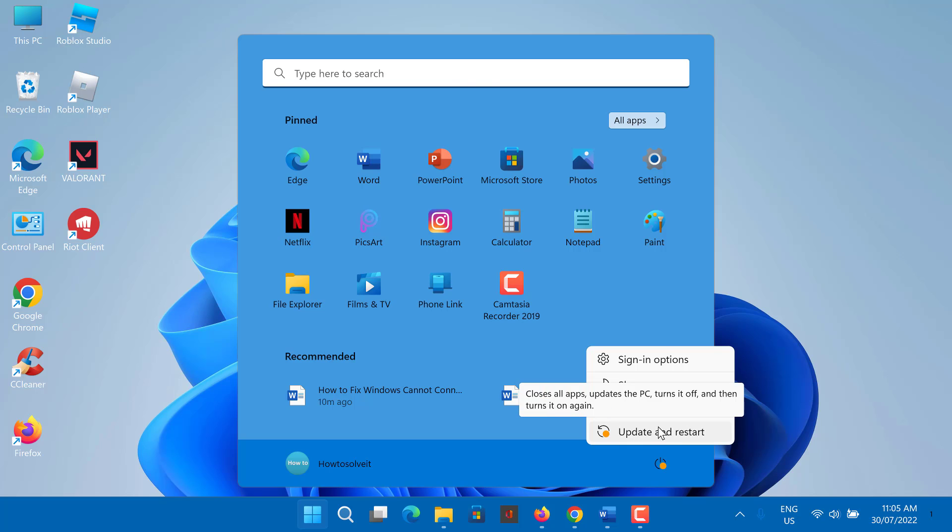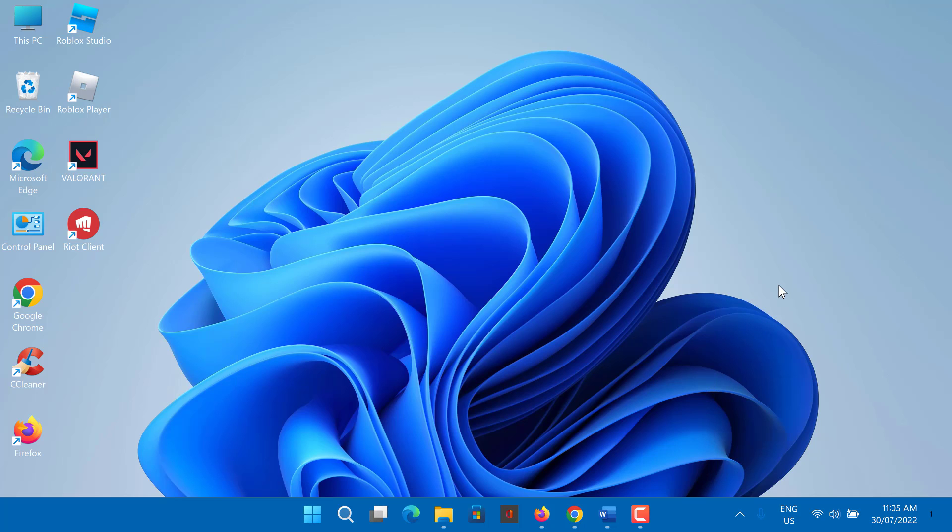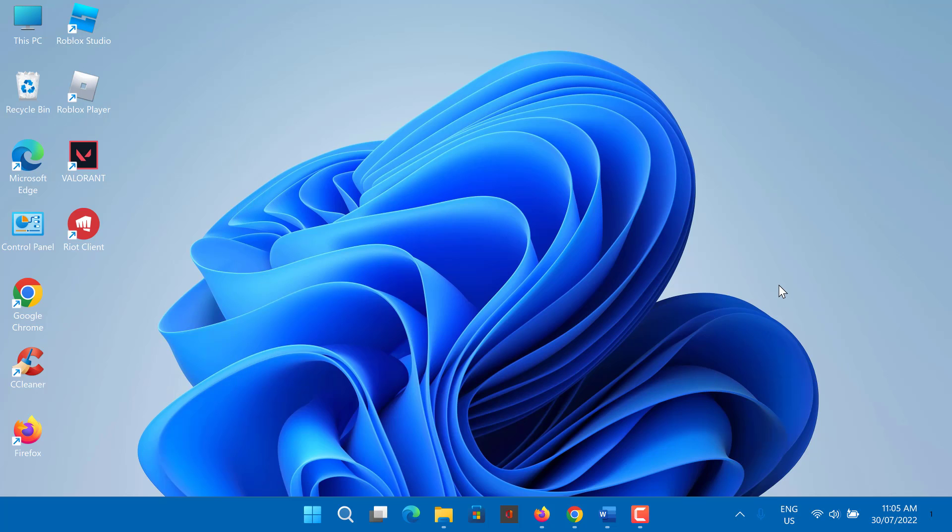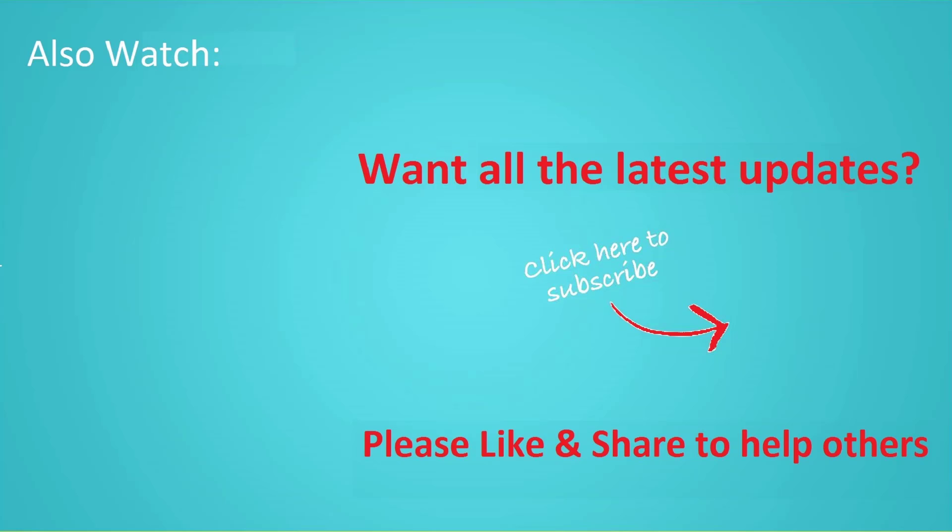So, this is how to fix cannot connect to printer operation failed with error. Thanks for watching this video and don't forget to hit the like button below the video and share it with your friends. If you want more videos like this, then tap on the subscribe button and join us.